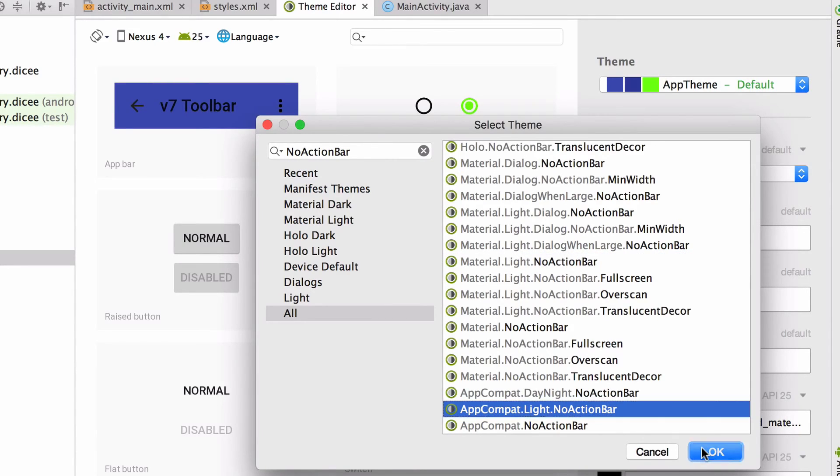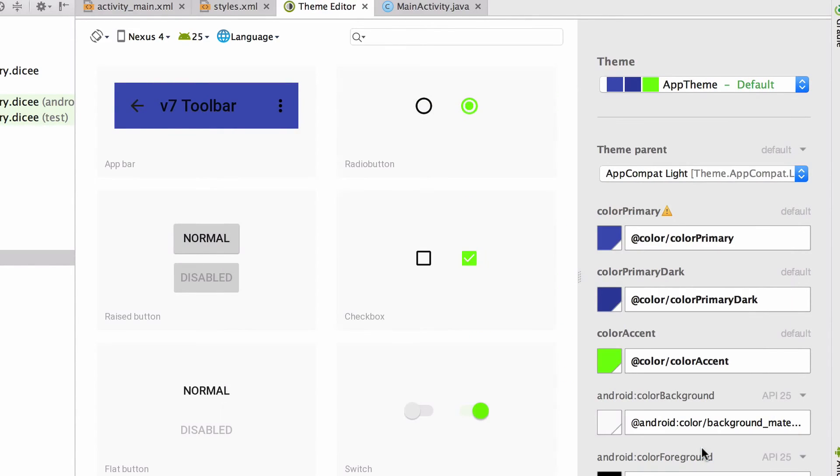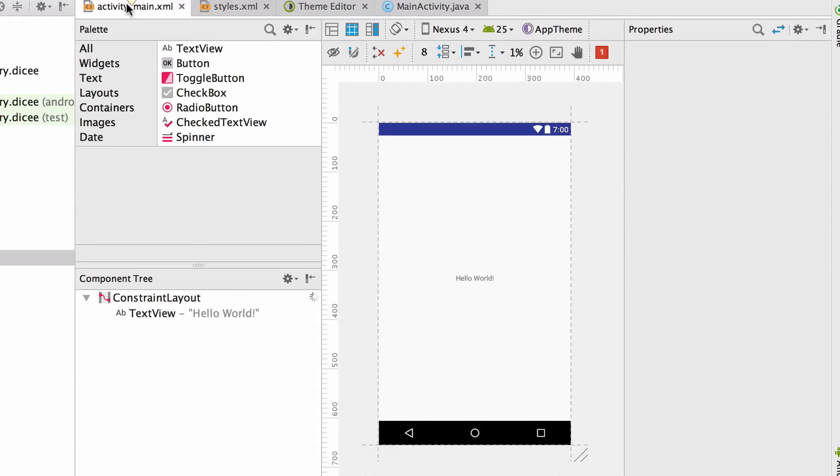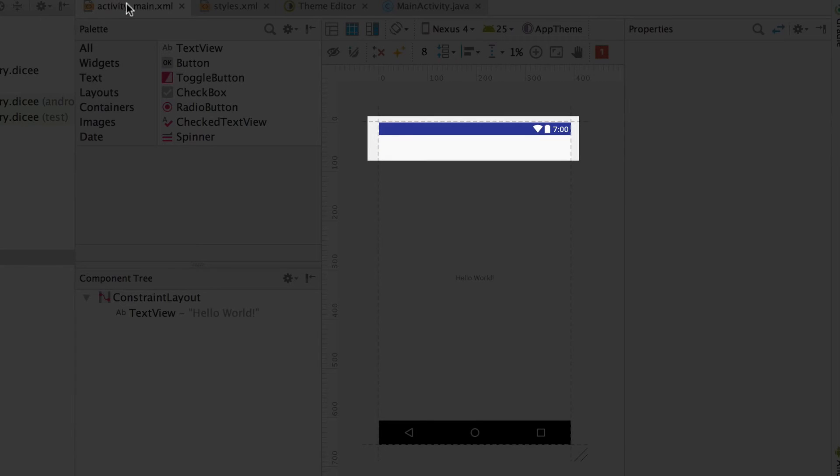After you've chosen your theme, click OK and navigate back to the activity_main.xml layout file. We should now see the action bar disappear in our preview.